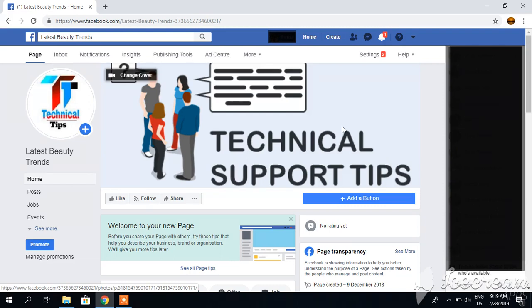Bismillahirrahmanirrahim. I am LITMUJULAS. Today I will be telling you how to delete Facebook page posts just with a single click.